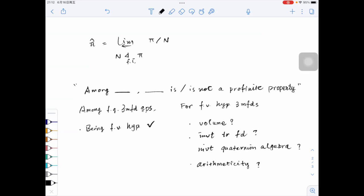If you have two such groups and one of them is a finite volume hyperbolic three-manifold group, and there is a profinite isomorphism between the two fundamental groups, then the other must also be a finite volume hyperbolic three-manifold group. This is a result due to Wilton and Zalesskii. They actually proved more general results: they showed that the geometric decomposition is determined by the profinite completion.